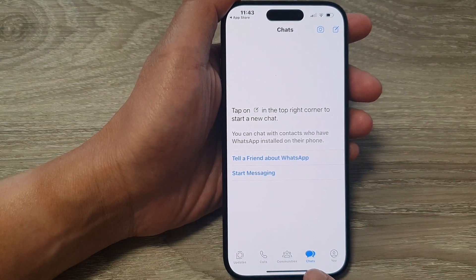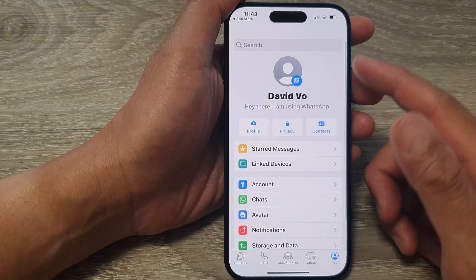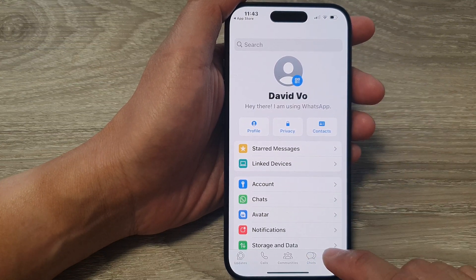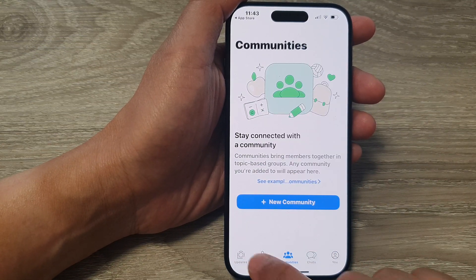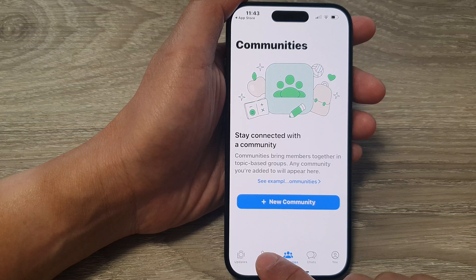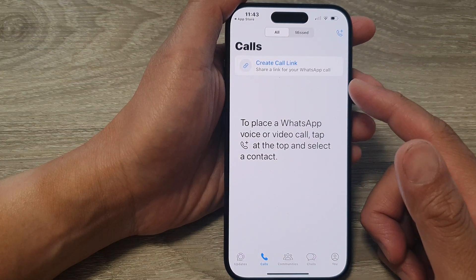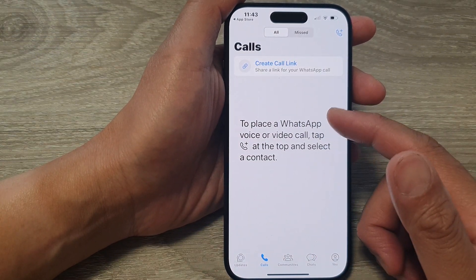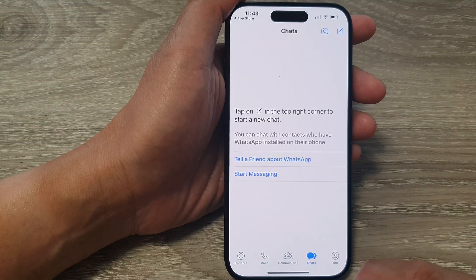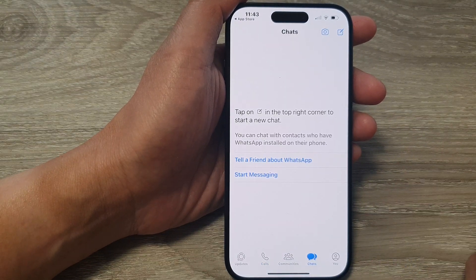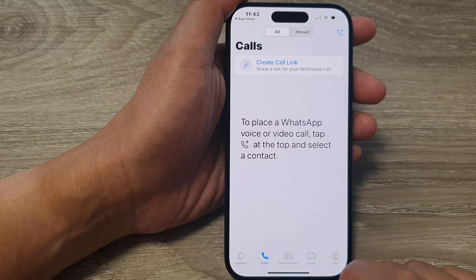So now we've got the chats tab at the bottom. You have your profile, chats, communities, and calls. At the moment, since this is a new setup, there's no call history. WhatsApp has been set up already.